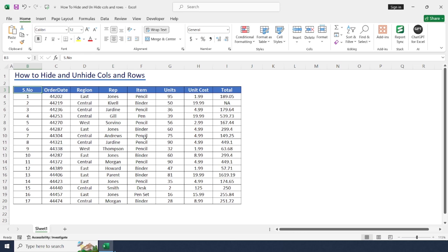Hello everyone, welcome back to the channel. Today we will learn how to hide and unhide rows and columns in Excel. Let's get started.